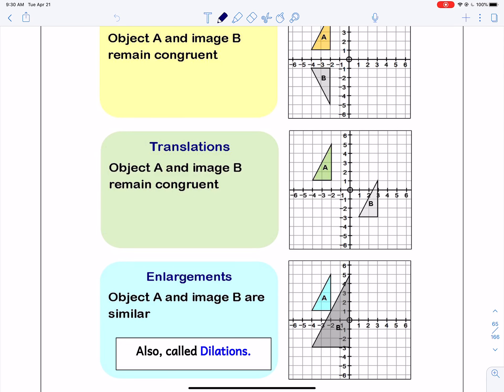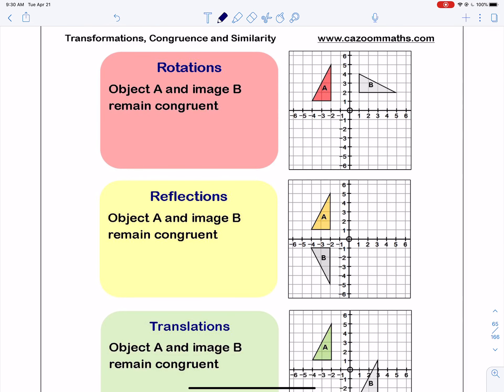Translations are just moving on a graph. You could just trace triangle A and then move your paper down to the right and it will line up with B. The most important thing is, for these three transformations, the second figure that you draw is exactly the same as the first, and we call this congruent. Congruent means exactly the same — it's a word used in geometry, pretty much like equals. Every piece of it is equal: the angles of the triangle, the side lengths, everything is exactly the same.